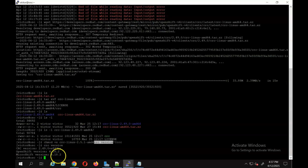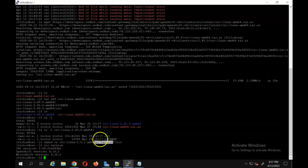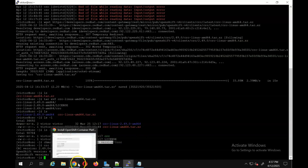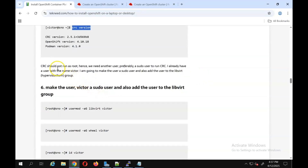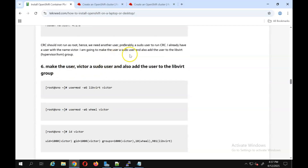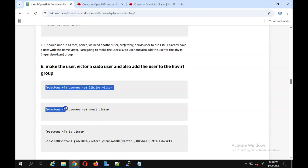Running 'crc version' shows I have CRC version 2.49 installed with OpenShift version 4.18.2. We had 4.16 before and now we have 4.18. Because CRC shouldn't run as root, we need to create another user. My preference is to create a dedicated user to run CRC, and that's why I am using the victor user. You can see that at this point we were running these commands as root.